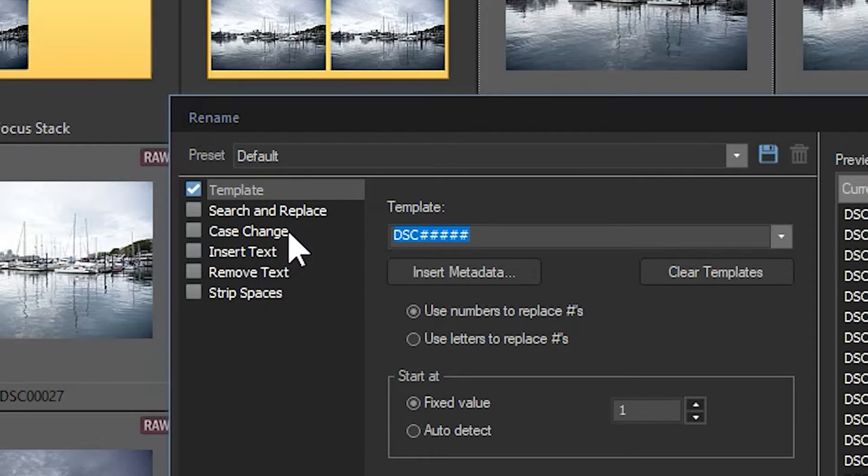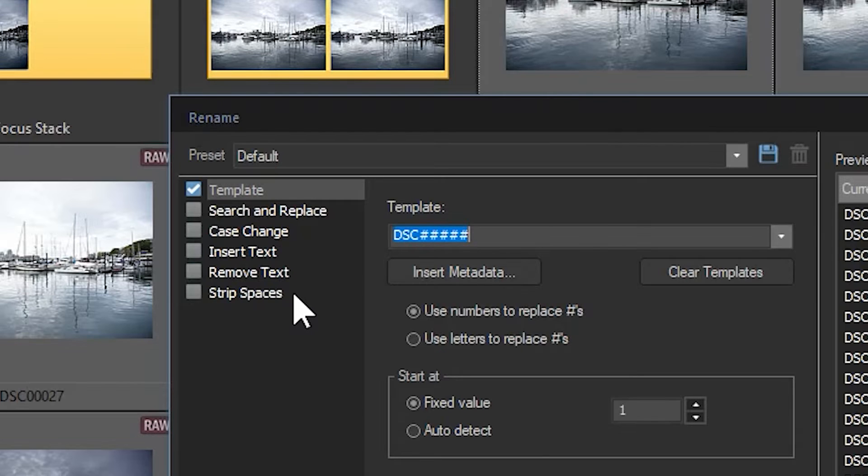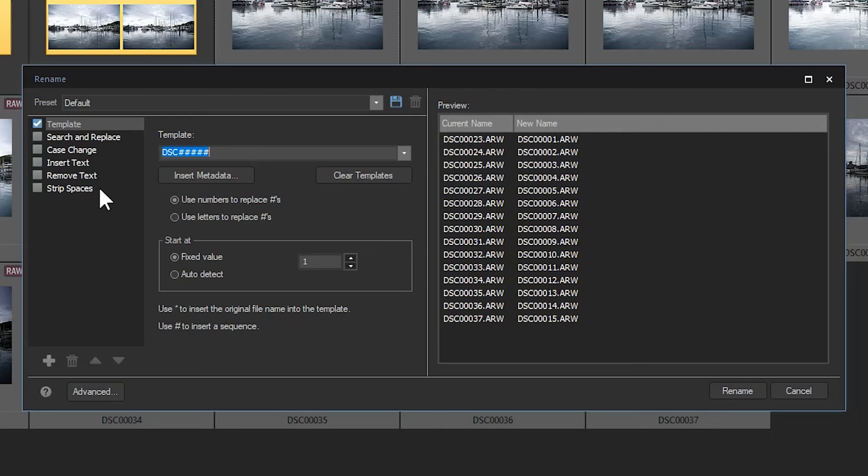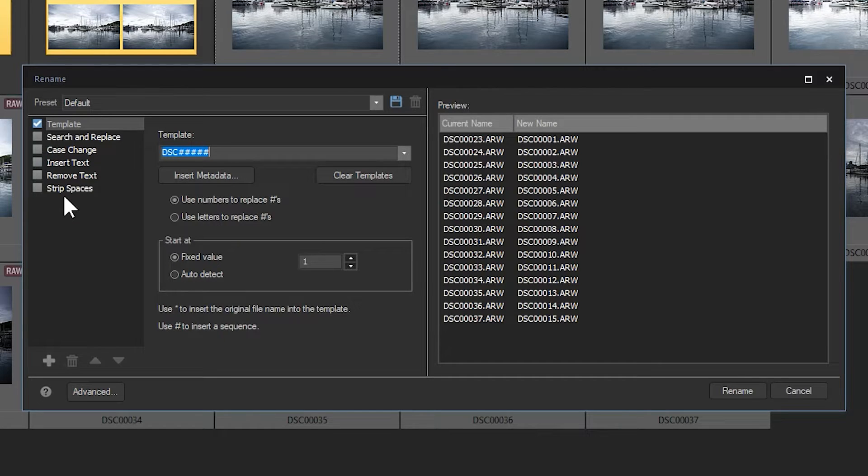case change, insert text, remove text, and strip spaces. These operations are applied from the top down, meaning that template will be the first to be applied, followed by search and replace, with strip spaces to be the last.